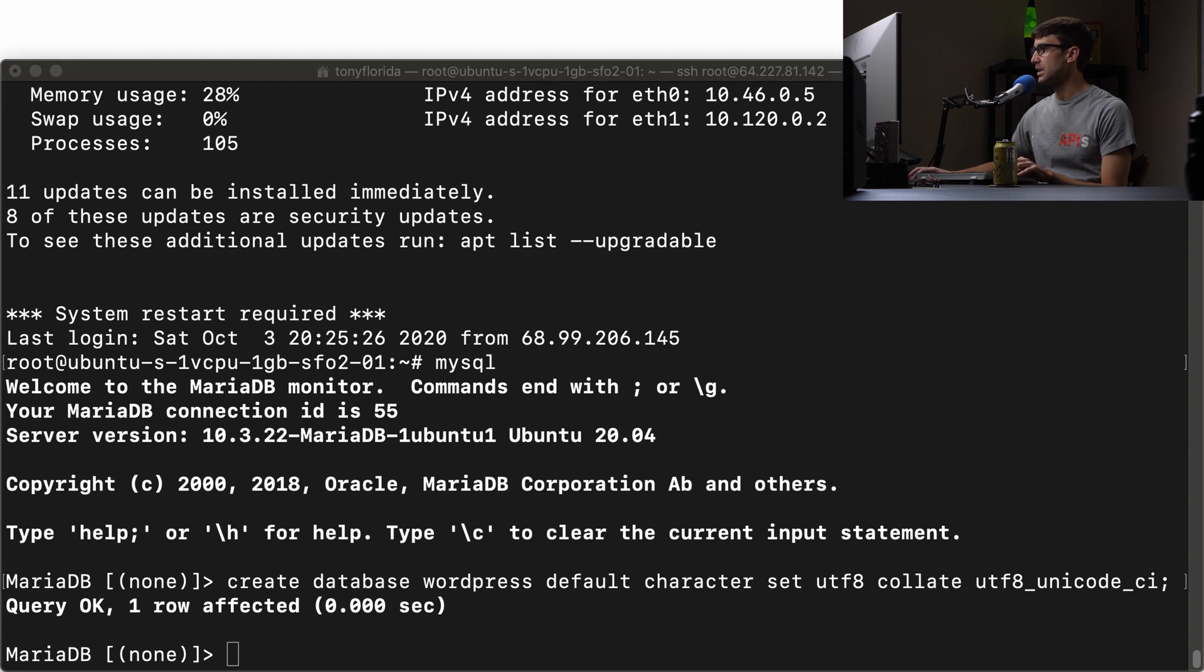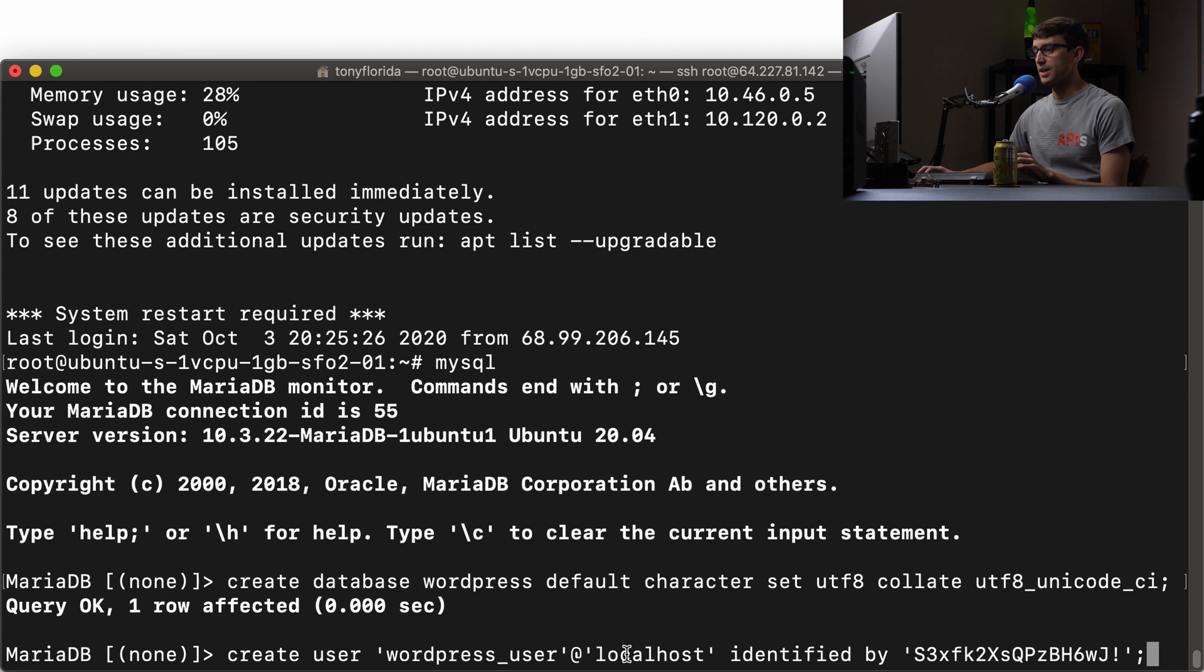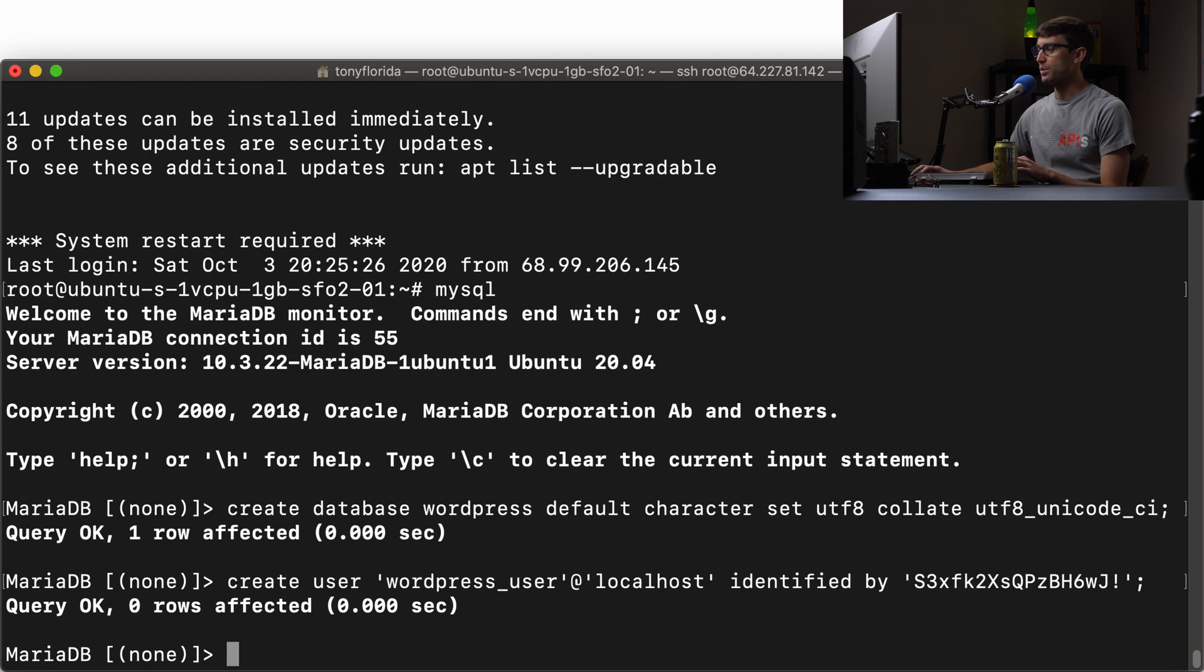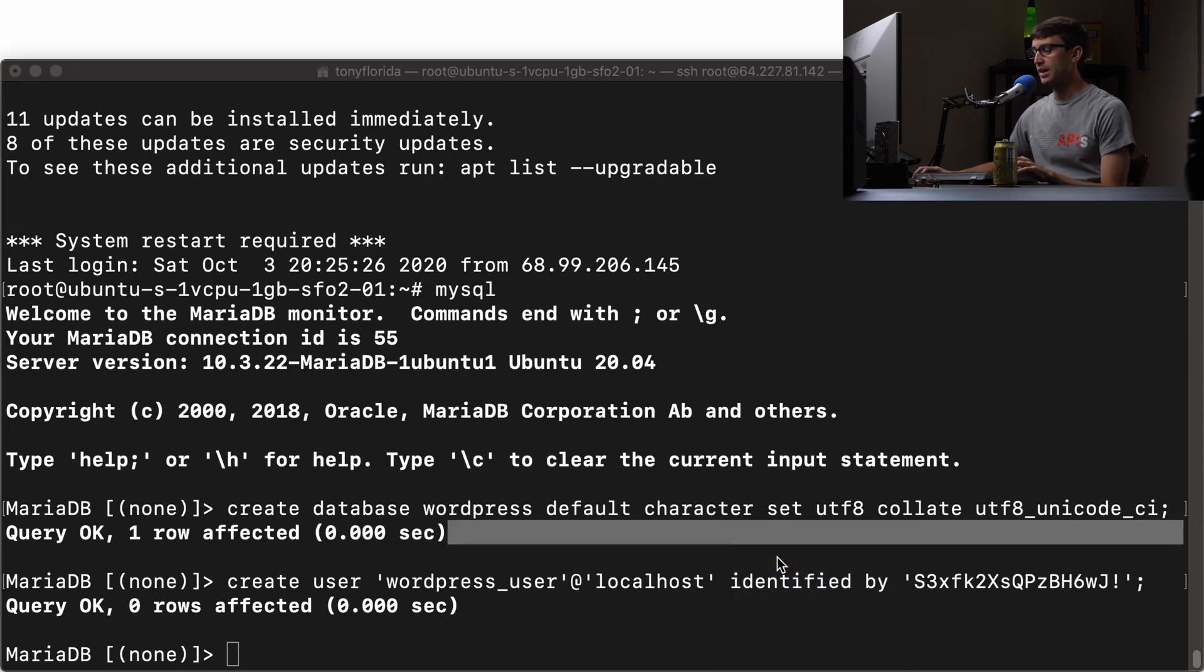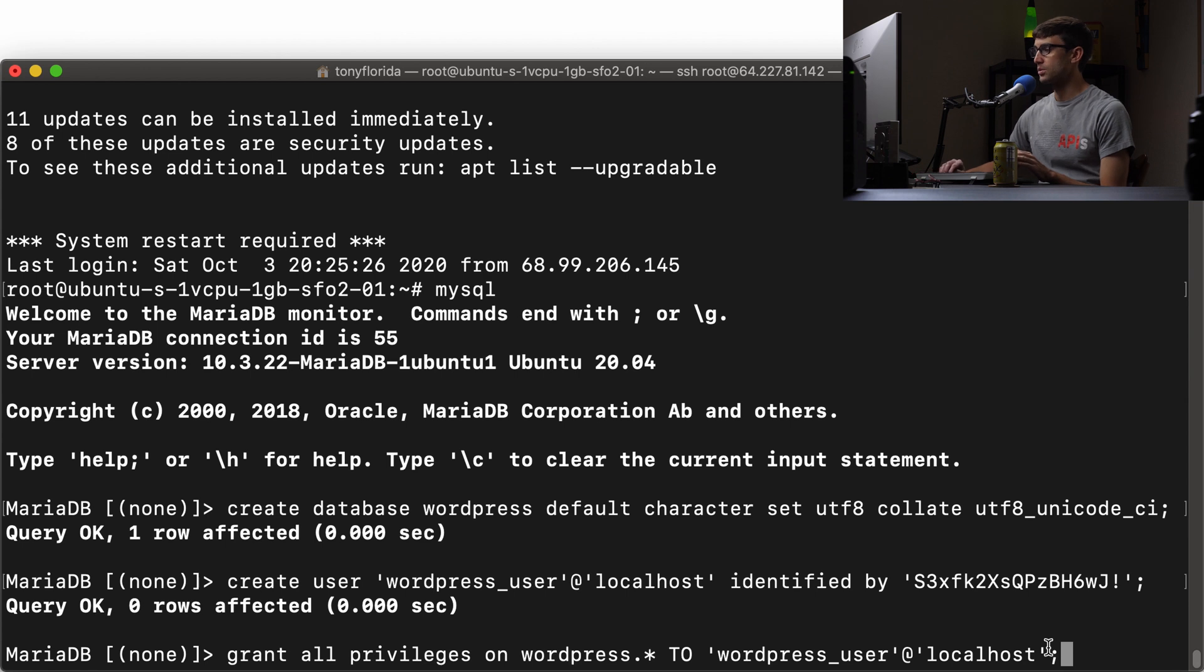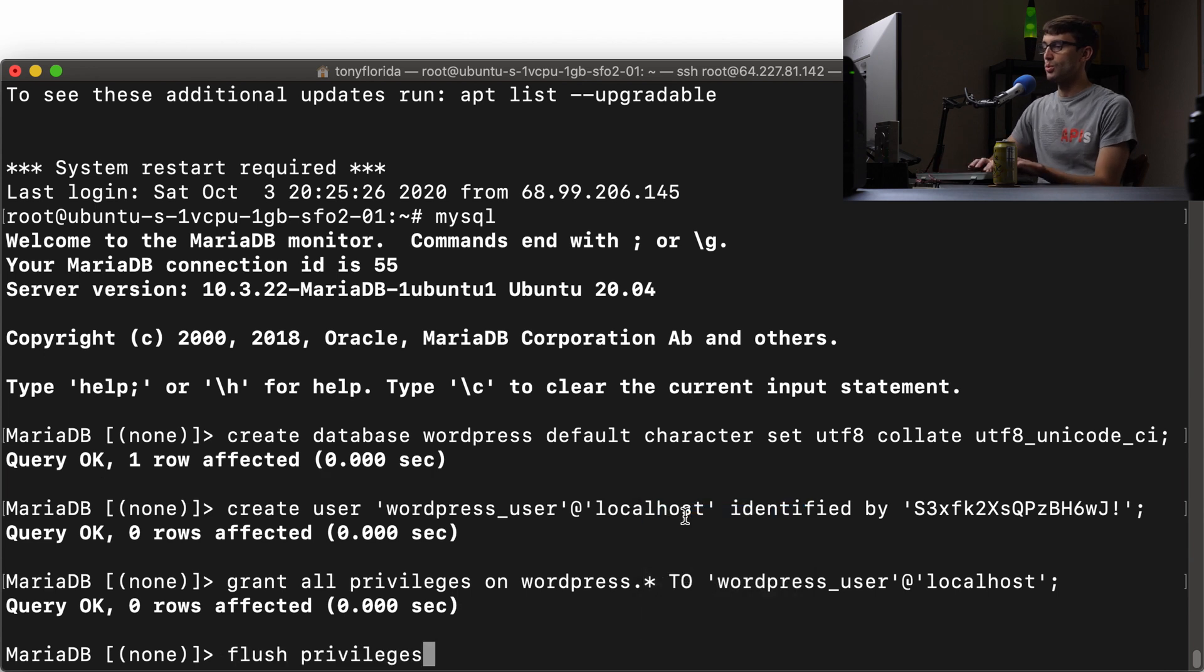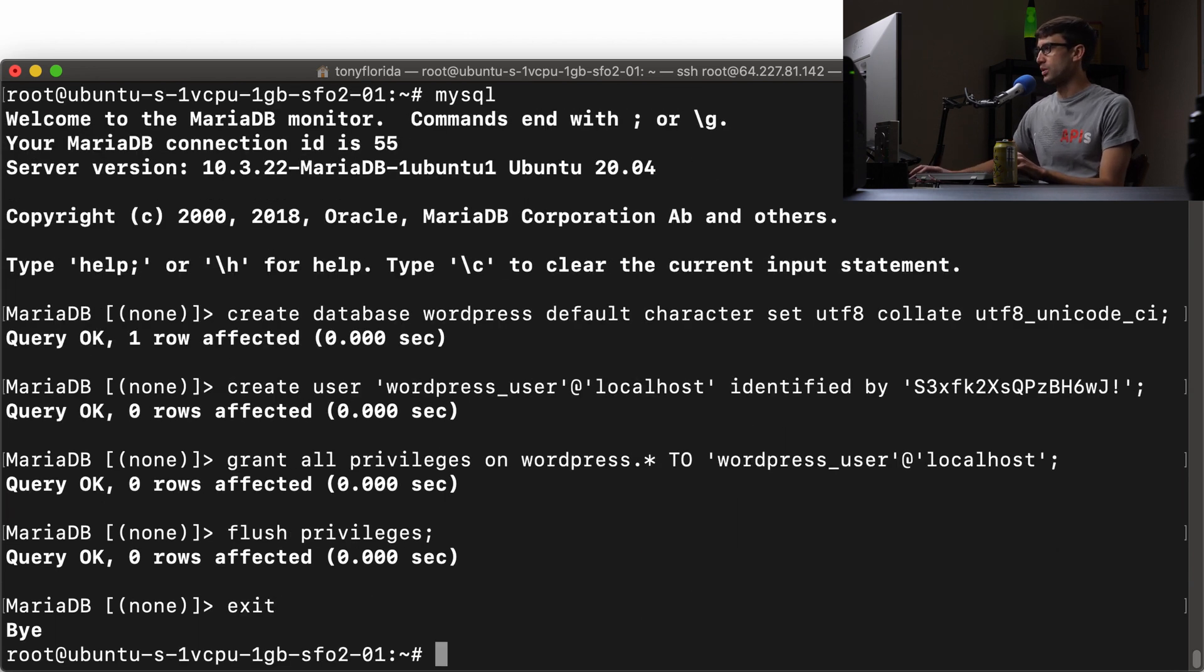And by the way, all these commands will be linked down below for you guys. So you don't have to type them out. We'll create a user called WordPress user at localhost identified by this password. And then we will take that user and grant all privileges to the WordPress database, all tables to him as long as he's on localhost. So we'll execute that. And finally, we can flush the privileges to apply those changes and get on out of the MySQL command prompt.